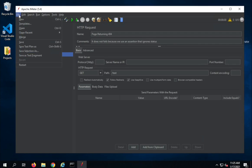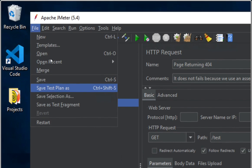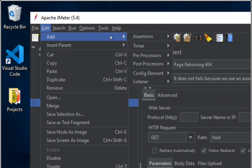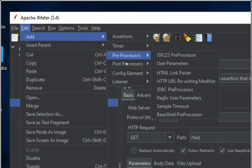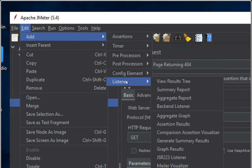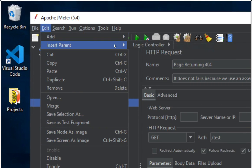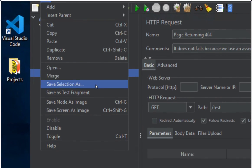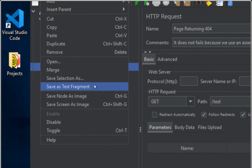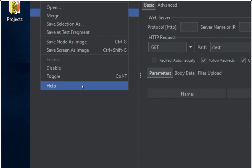If I go to Edit, we have options to add — this is where we can start adding our assertions, timers, preprocessors, config elements, listeners, and everything. We will see this in detail in the coming sessions. We have options to insert parent, cut, copy, paste, duplicate, remove, save selection as, save as test fragment, and all these options.